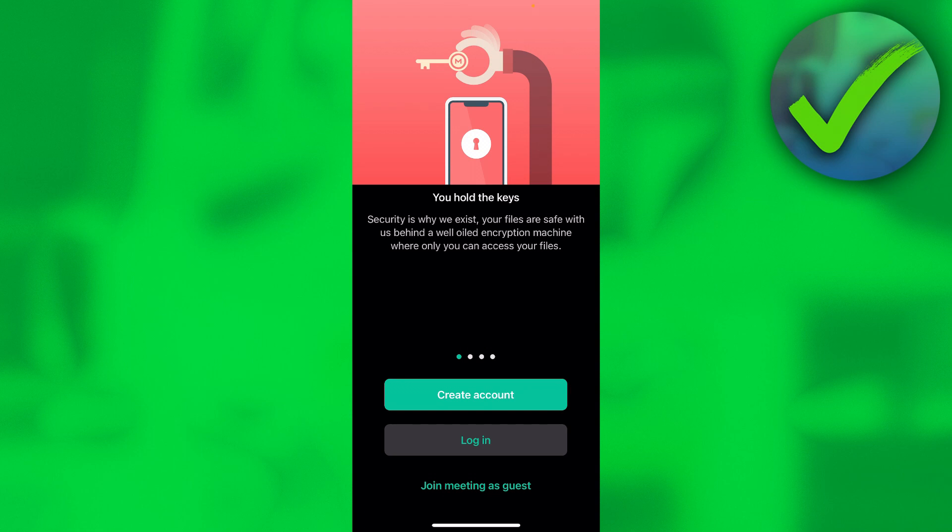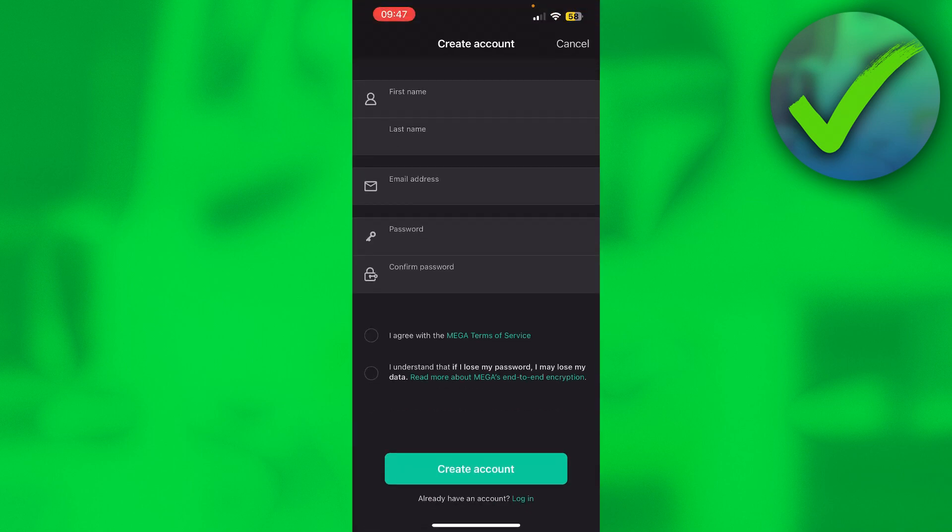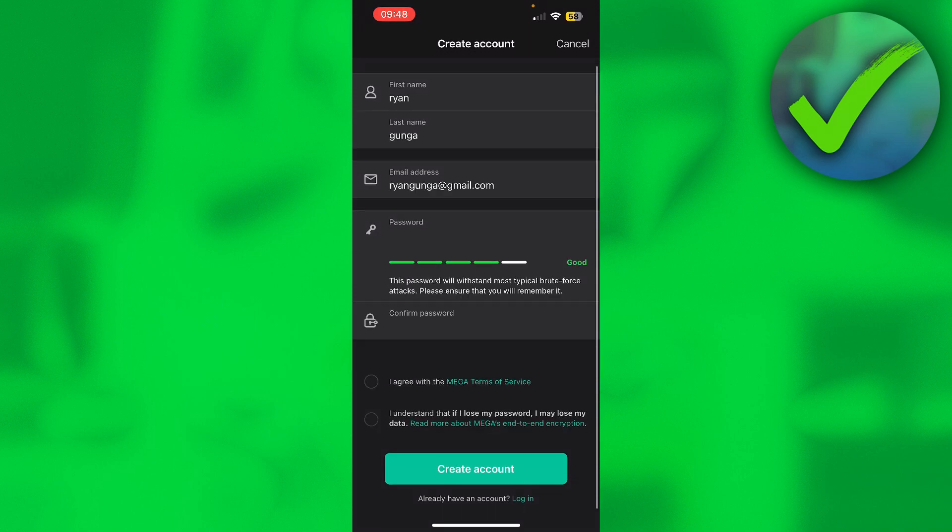Now if you click on create account right over here, you will have to enter all of this. So you have to enter your first name, last name, email address, password, and then confirm your password. So I'm going to fill mostly of this in.